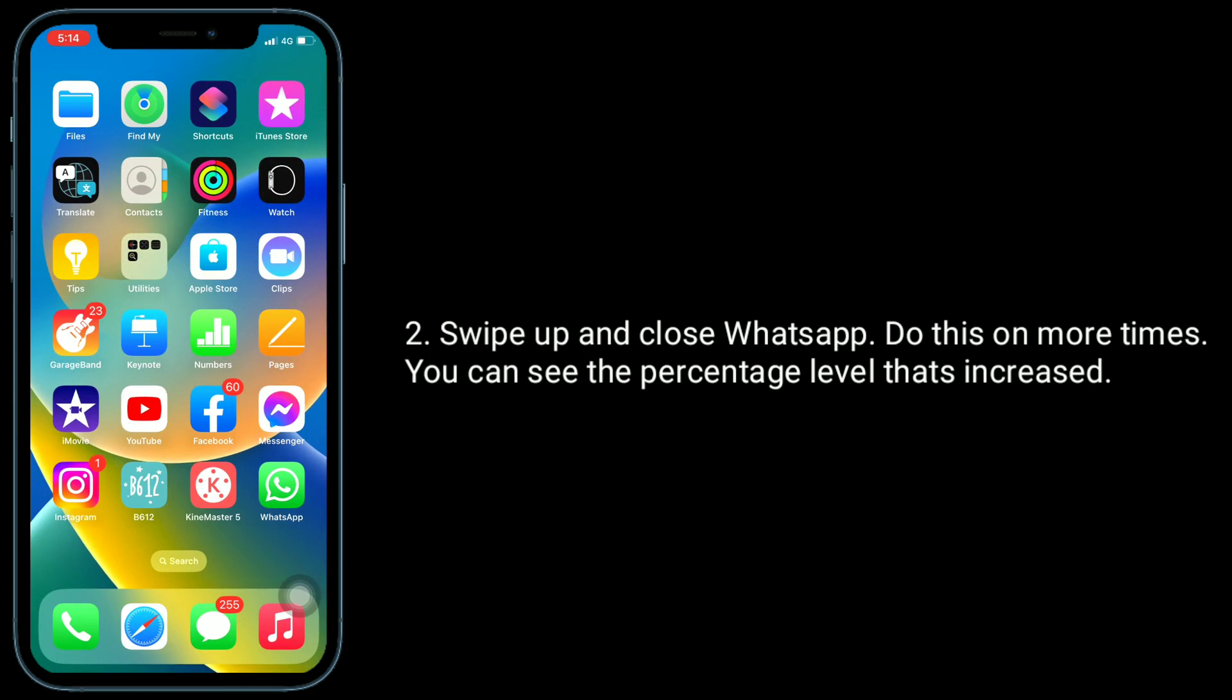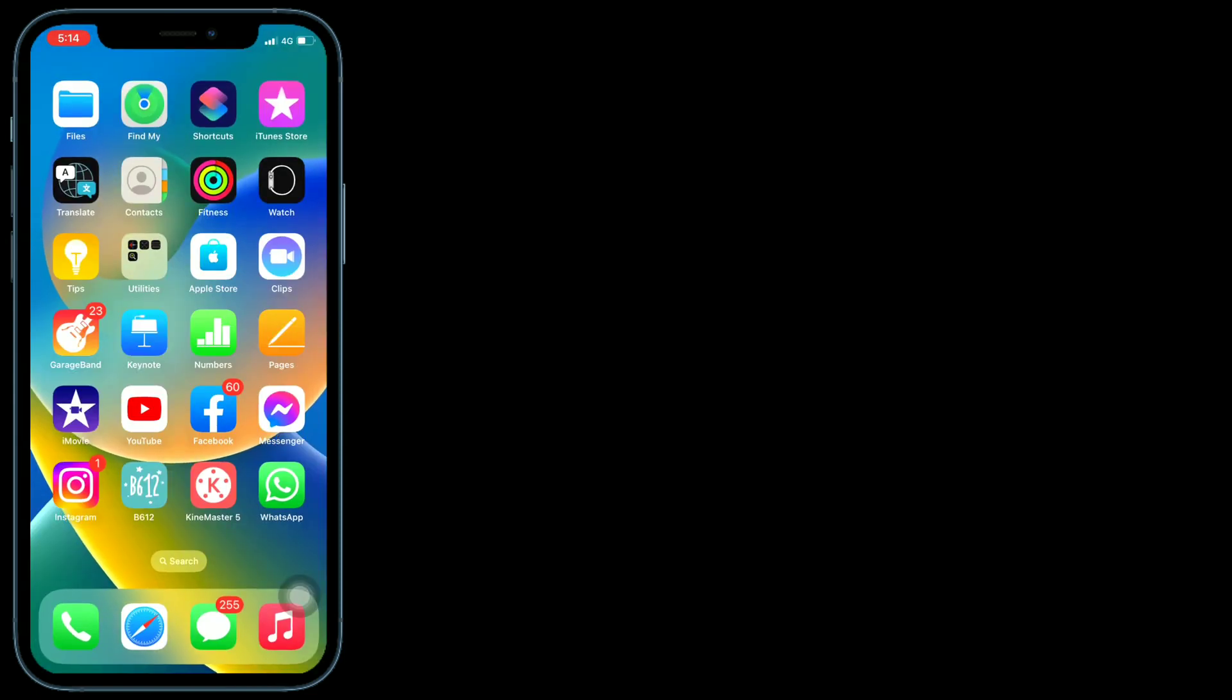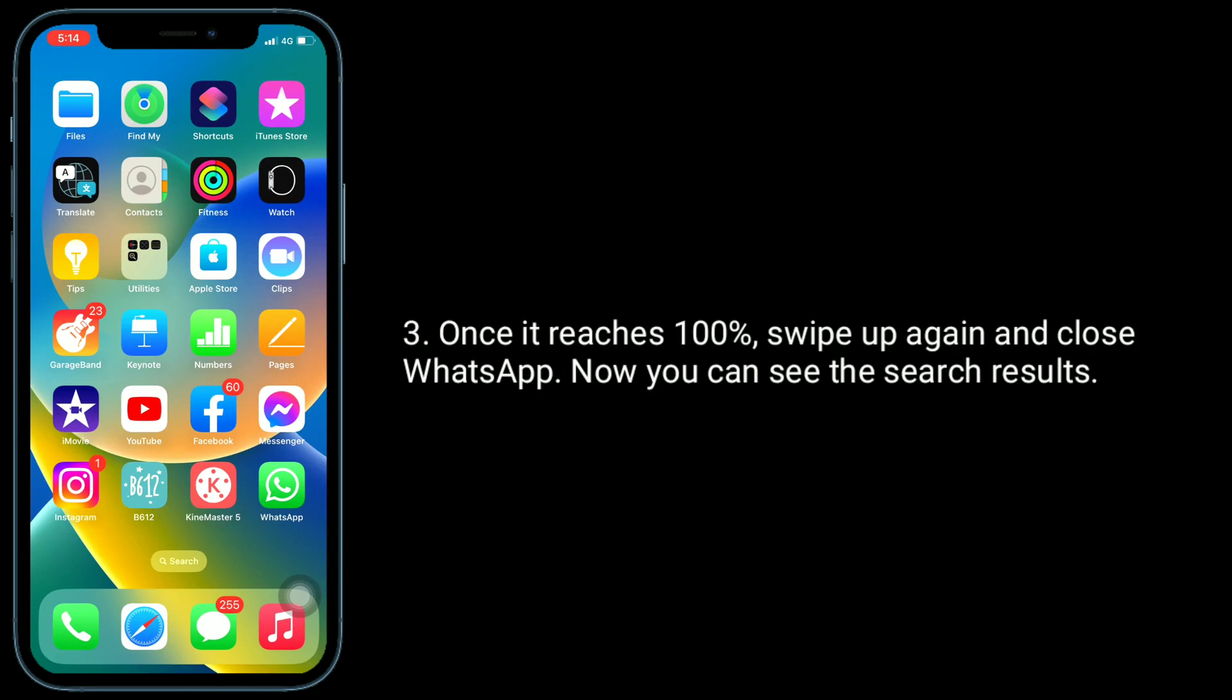Once it reaches 100 percent, swipe up again and close WhatsApp. Now you can see the search results.